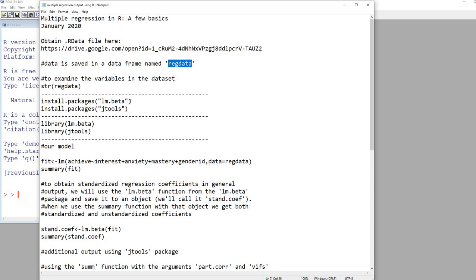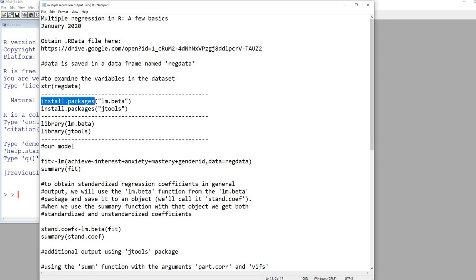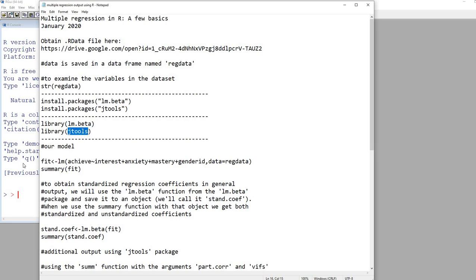We're going to be working with two packages in R: the lm.beta package and the jtools package. If you haven't already installed these packages, you're going to need to do so to carry out some of the functions covered in this video. Use the install.packages function to do that. Once they're installed, you don't have to keep reinstalling them, but you will have to use the library function to call them up. Once we've done those two things, we'll take a look at our data and then move into running our analyses.